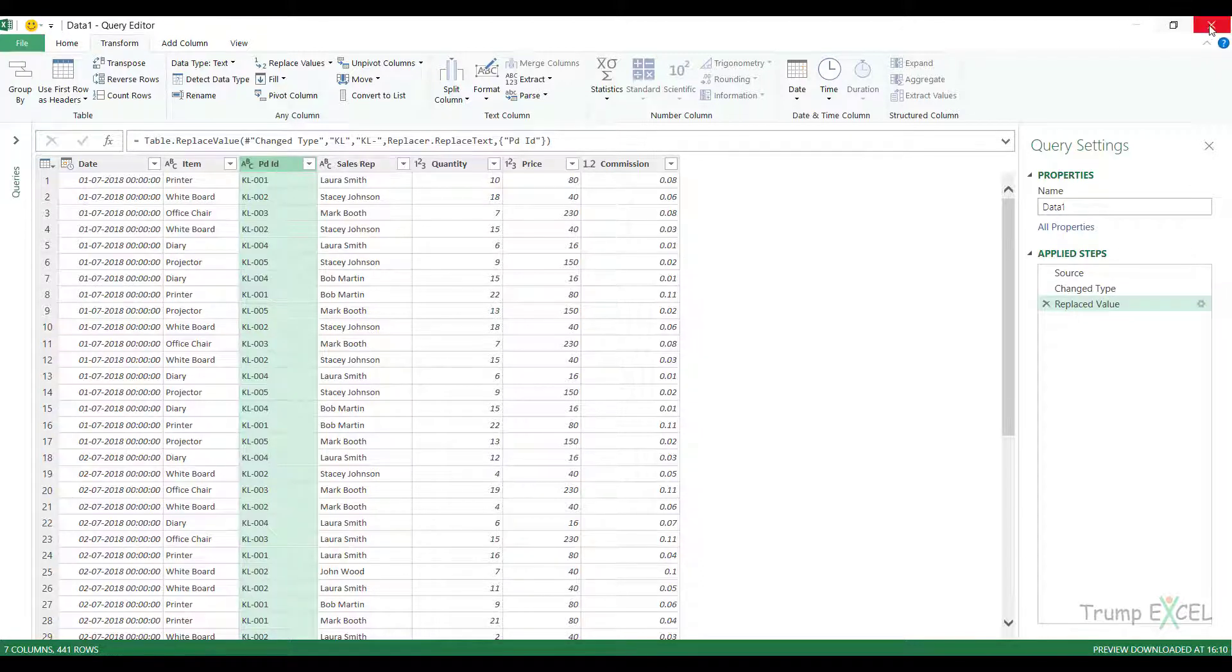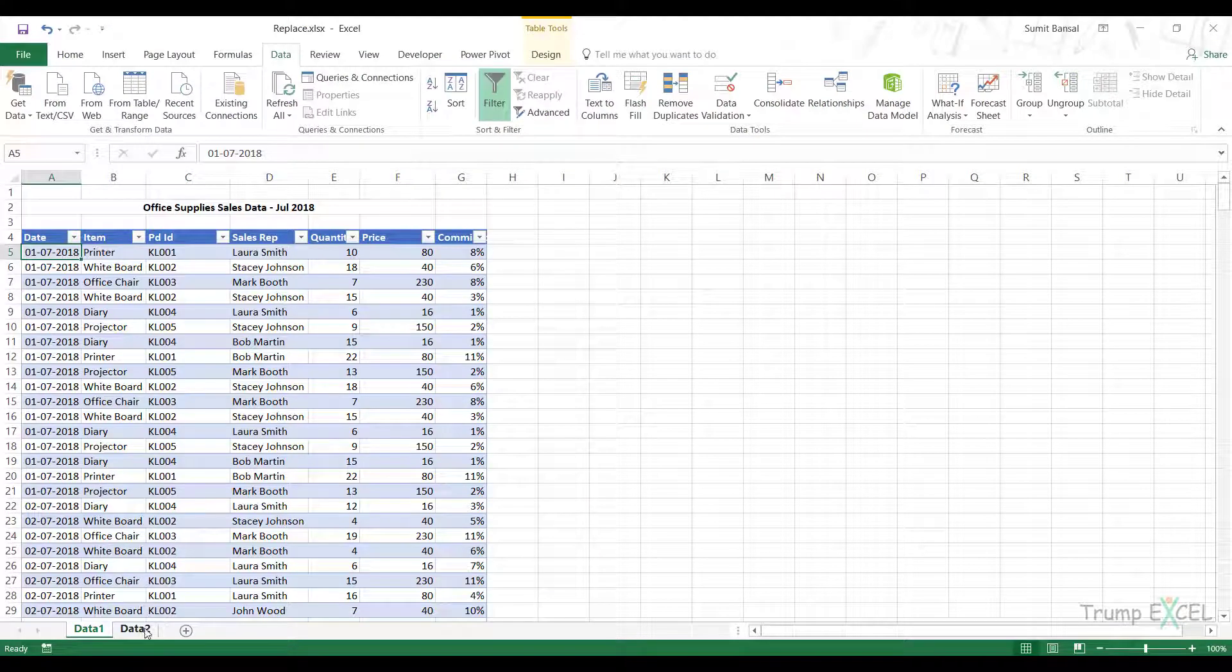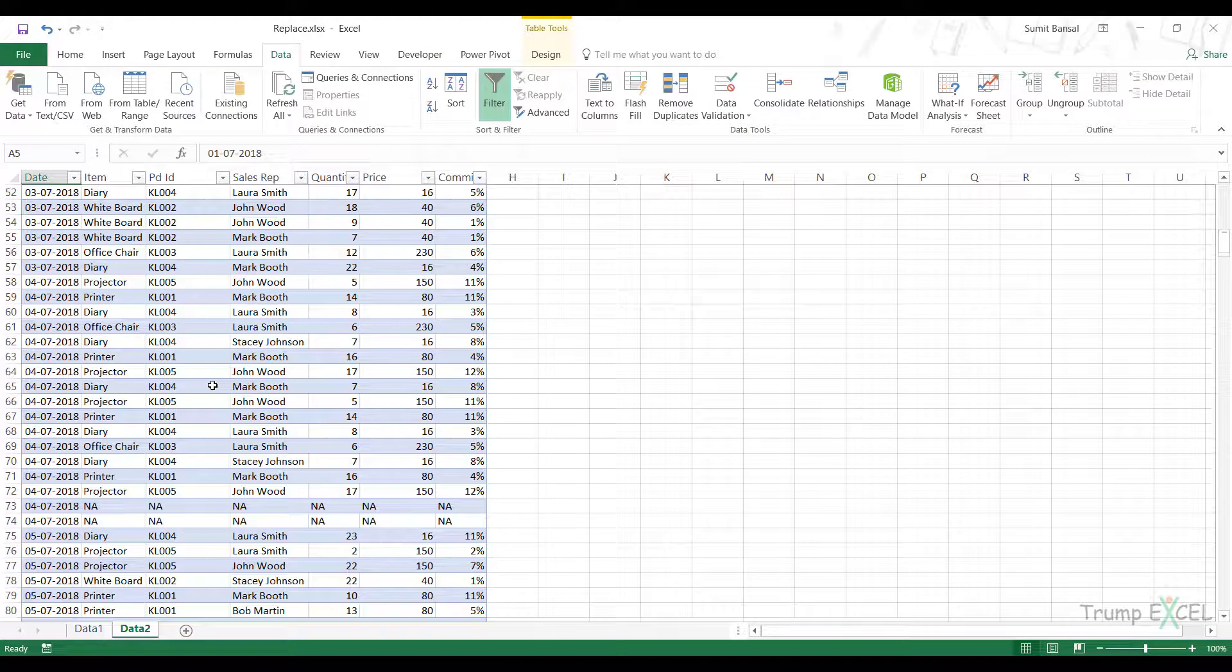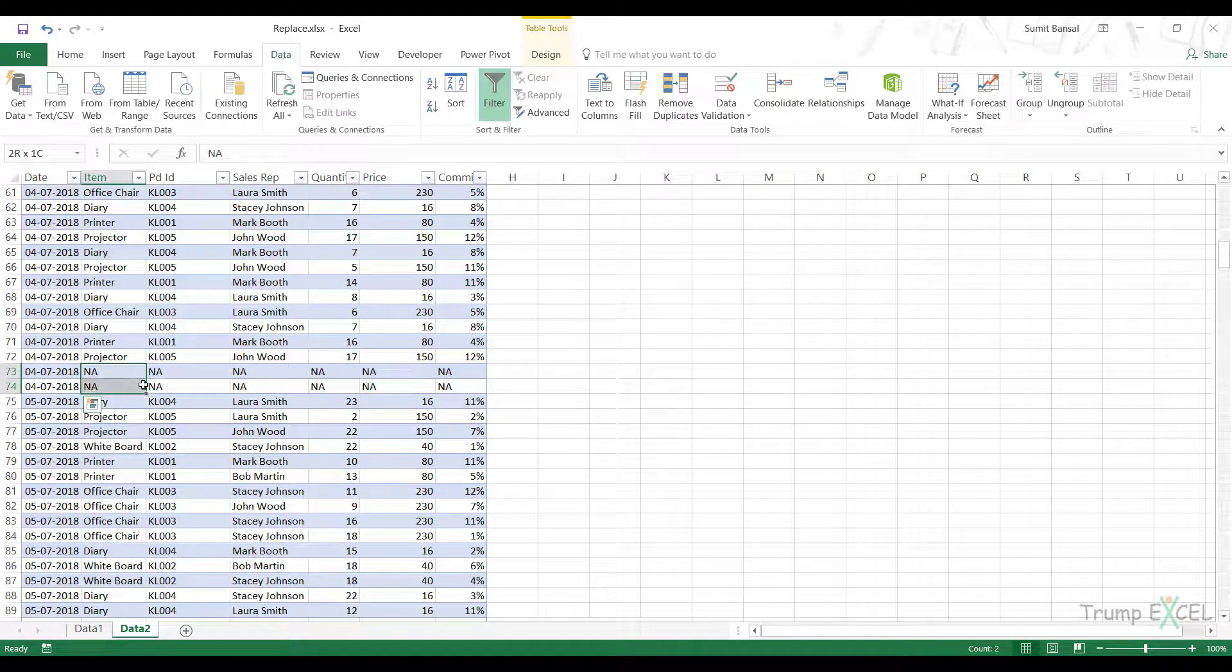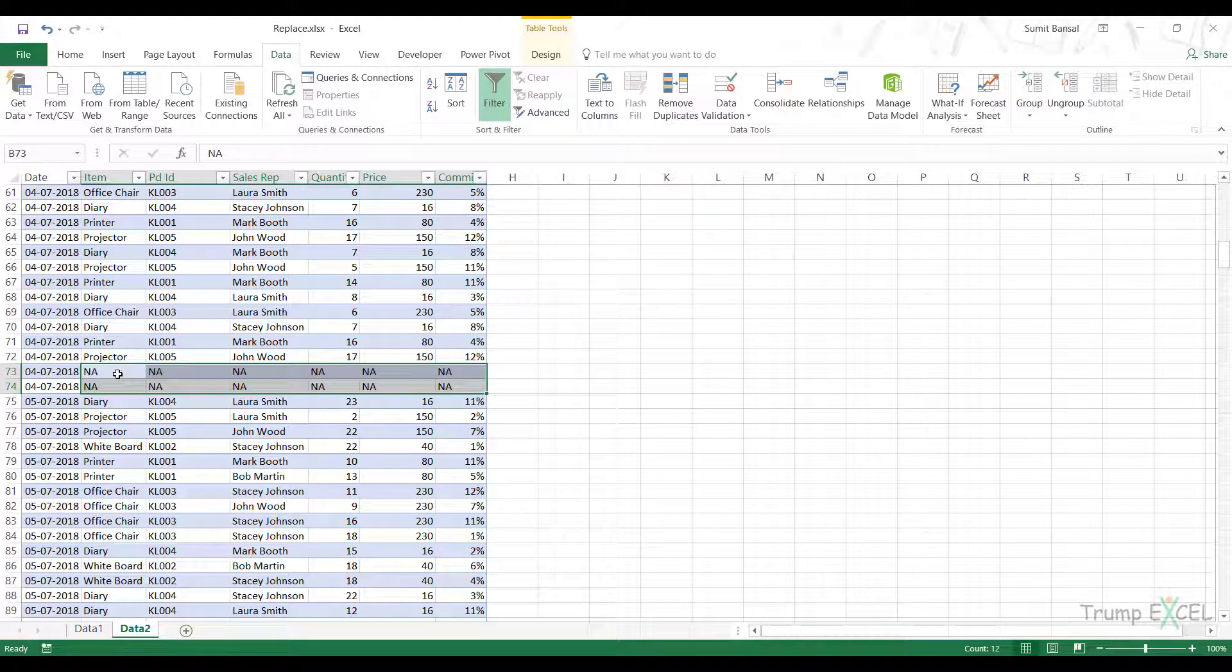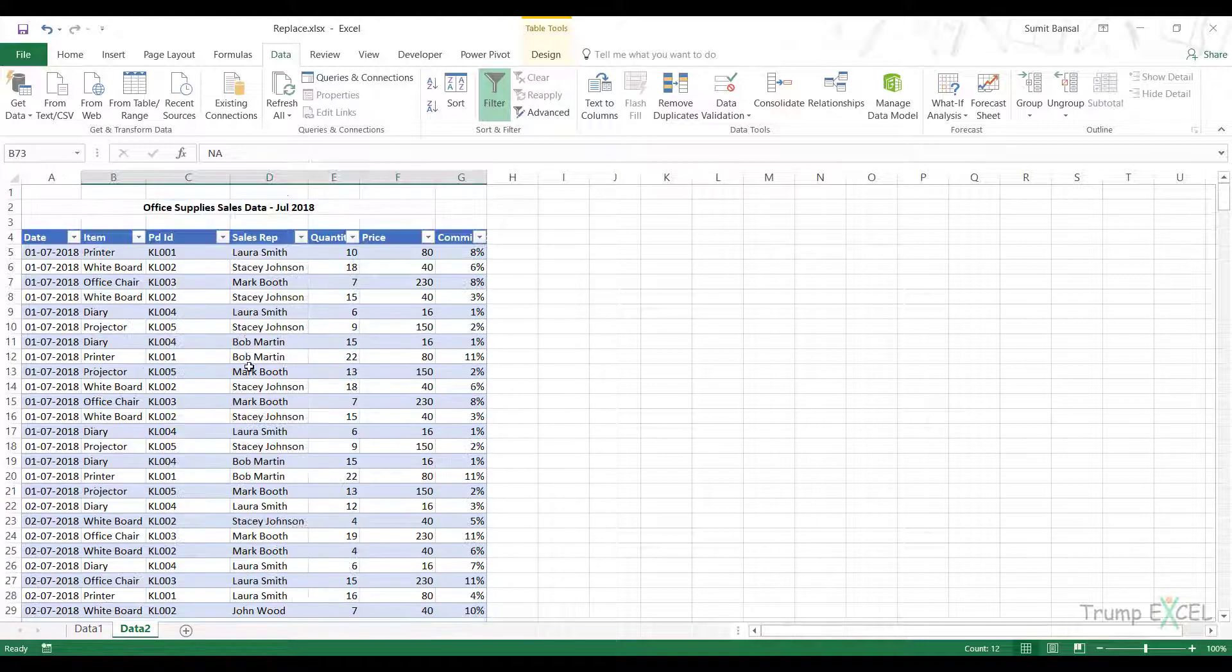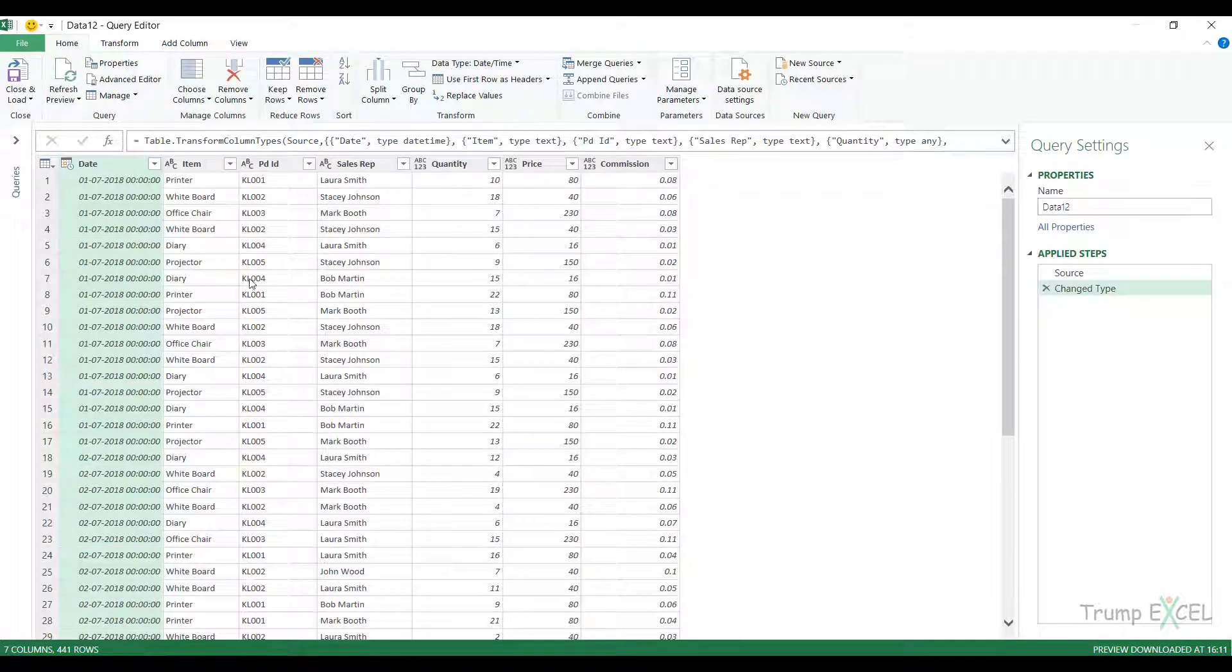Now let me close this and show you a different scenario. So I have data two here and in data two, I have a couple of these rows where I have the date, but I do not have the records. I do not have the data for it, but instead I have NA or not available here or some random text here instead of the values. So this entire row is NA, but I just have the date here. Now if I open this data in Power Query, so let me click on from table range and now that data gets opened in Power Query.